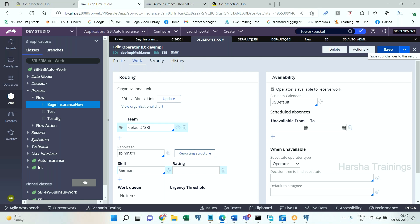Since data instances have no versioning, there is no check-in/check-out and no 'save as' needed. Even if you lock a ruleset version it won't affect data instances — they can be directly modified. Operator ID, Work Basket, Work Group, and Access Group are all data instances. Activity, Property, Section, Flow Action, and Flow are all rule instances. Property is an instance of class Rule-Obj-Property; Section is an instance of class Rule-HTML-Section; Flow Action is an instance of class Rule-Obj-FlowAction.